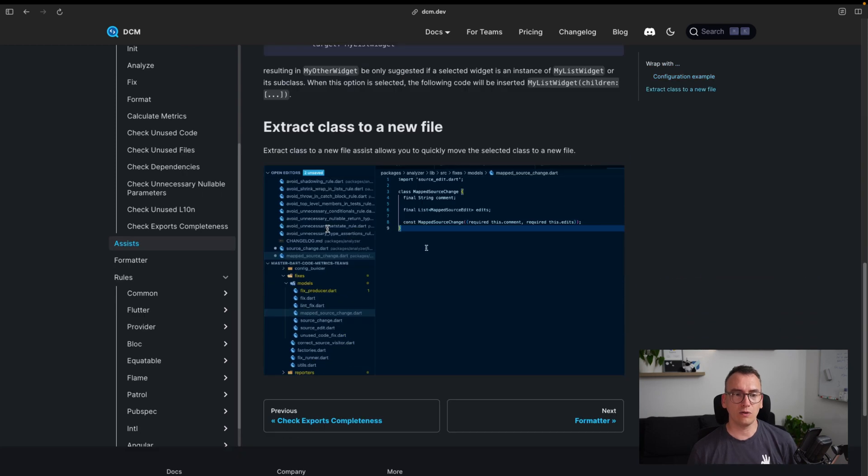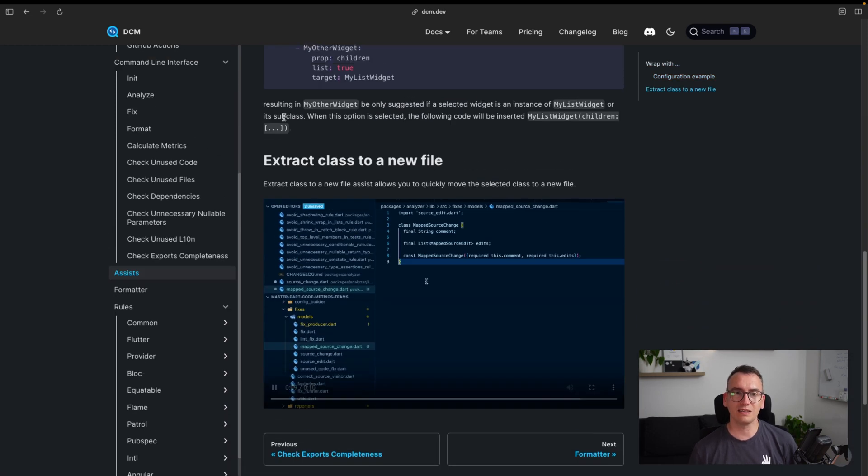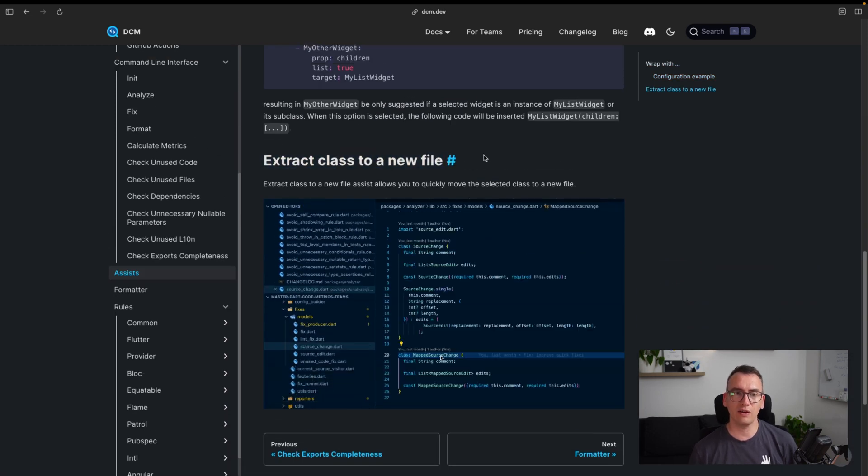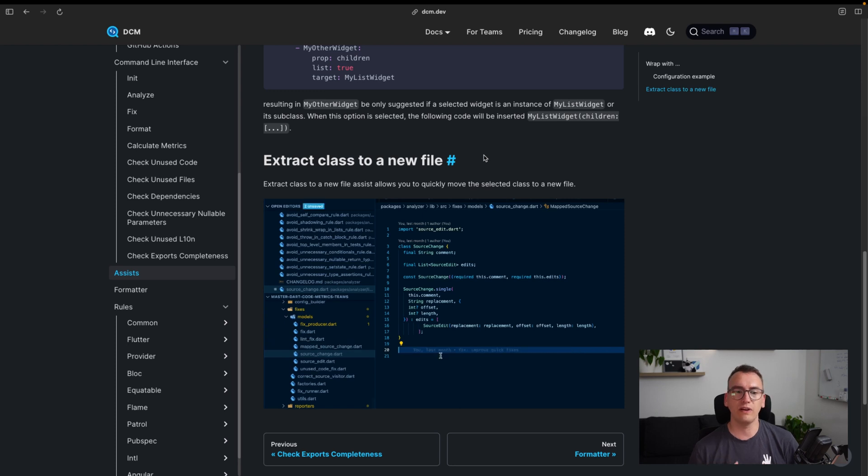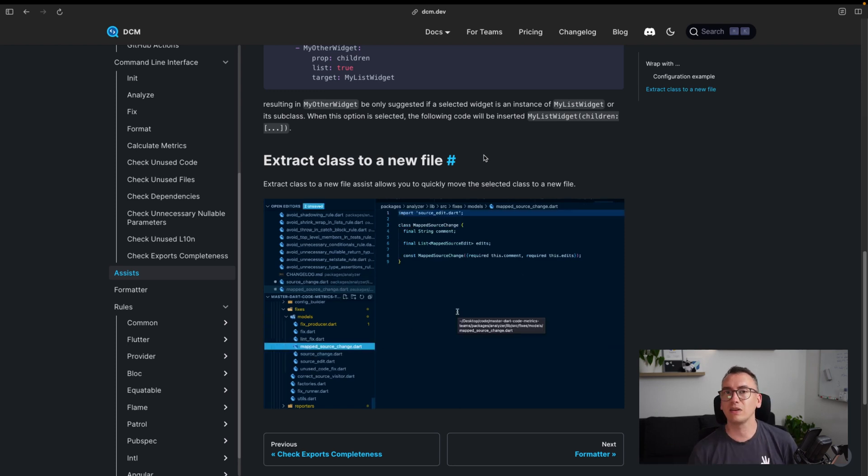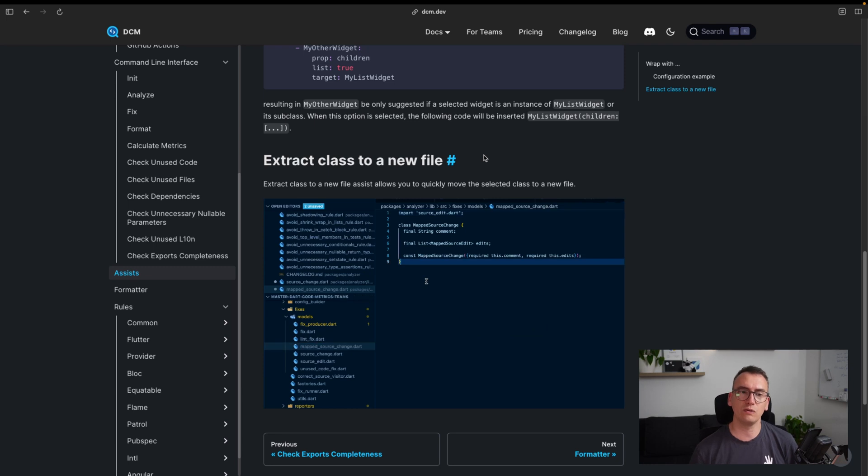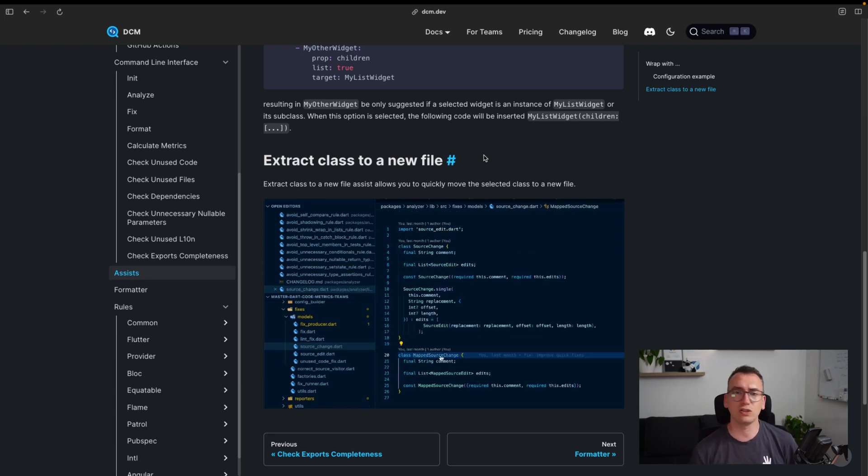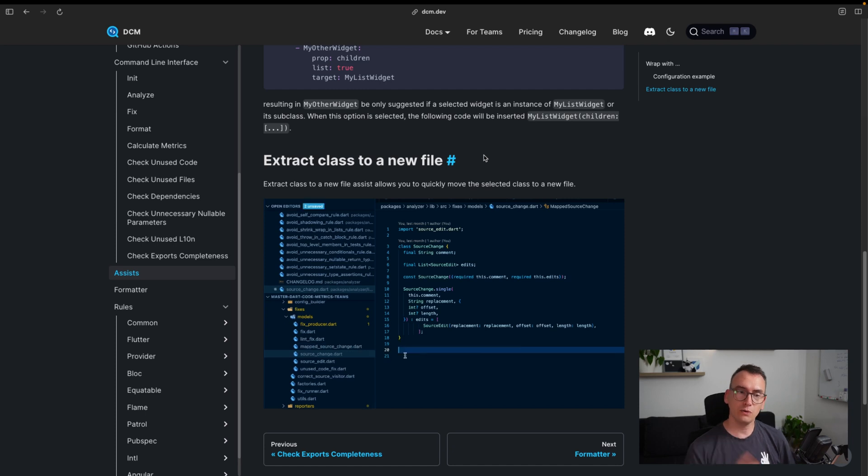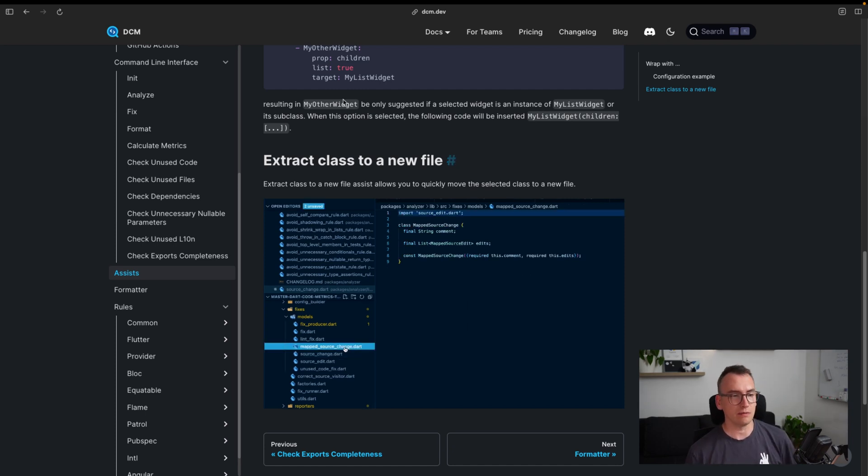The other part that is also very interesting is if you have a lot of classes in a file and you would like to very quickly extract it into an own file, DCM gives you there an option, especially useful for classes, for stateless widgets, stateful widgets, etc. Very cool thing to use, very easy.